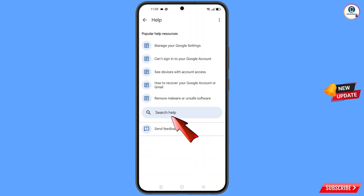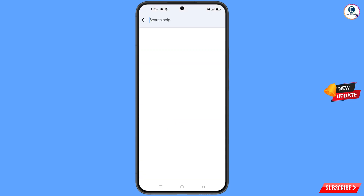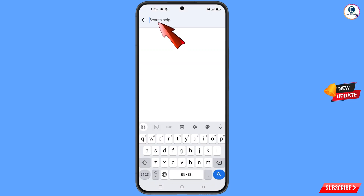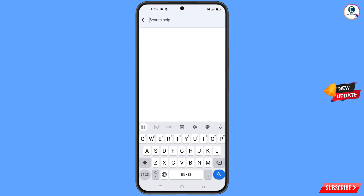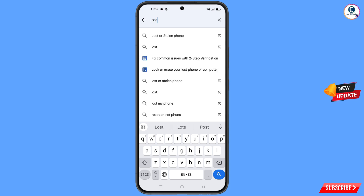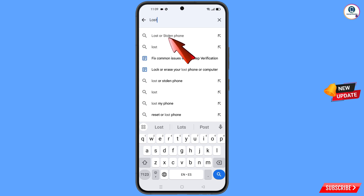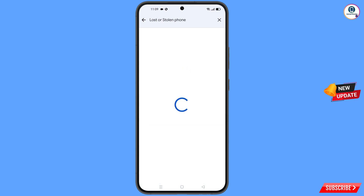You will land on the Help page. At the bottom you will see Search Help — tap on it and type your query. You will see the option 'Lost or Stolen Phone' appear — simply tap on it.